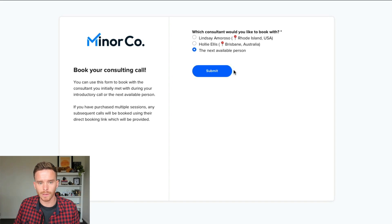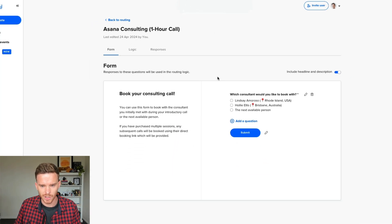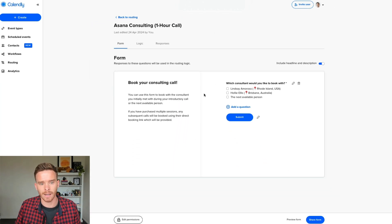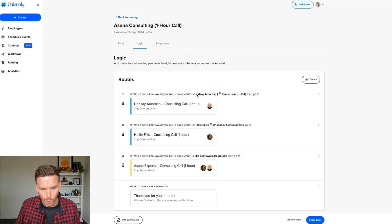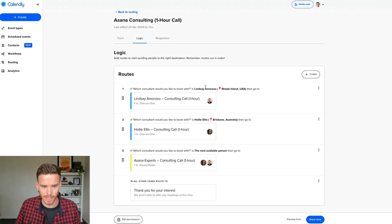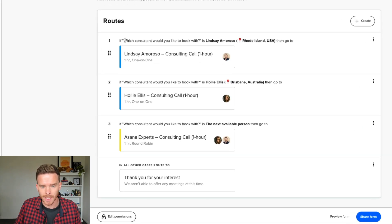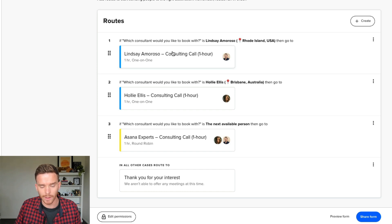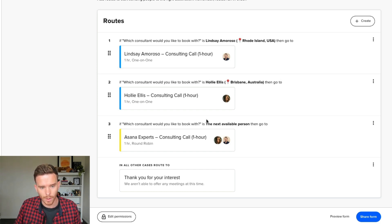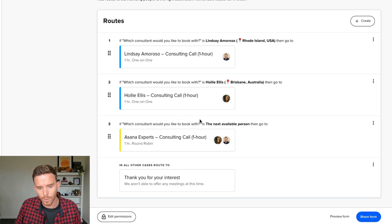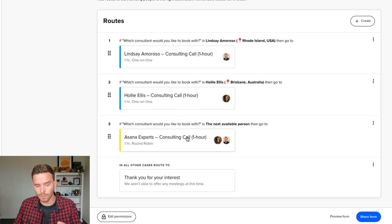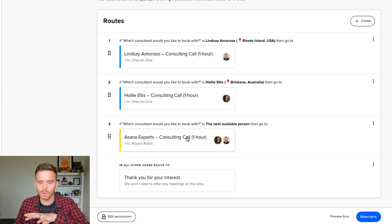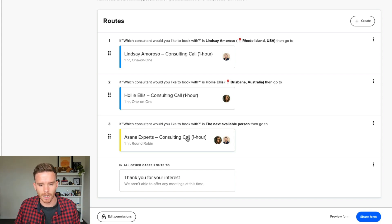So this is actually all built using Calendly's routing feature. So if I show you the back end here, this is under the routing options. You can set up logic like this, where if somebody says, I want to book with Lindsay, they will then get directed to Lindsay's booking page. If they want to work with Holly, they get directed to Holly's booking page. Or if they want to work with the next available person, they go to our round robin, and they can view all the combined available times that both Holly and Lindsay are available.